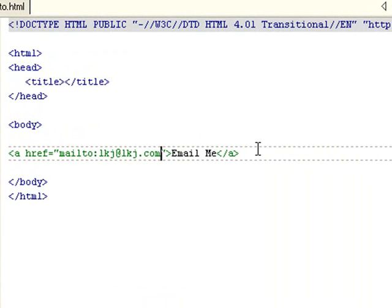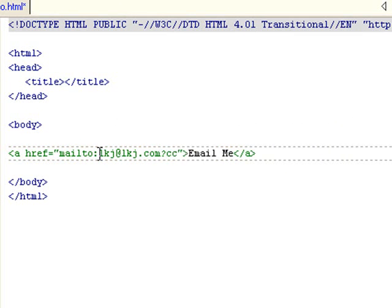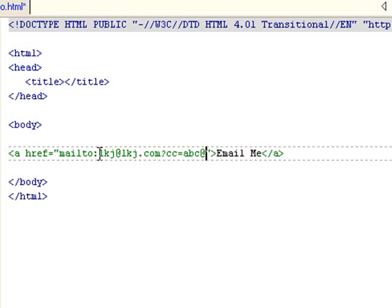So in order to add to this line, you have to add a query string. And by doing that, you need to do question mark first, then add whatever you want to add to the email address. Let's first add CC equals ABC@ABC.com.